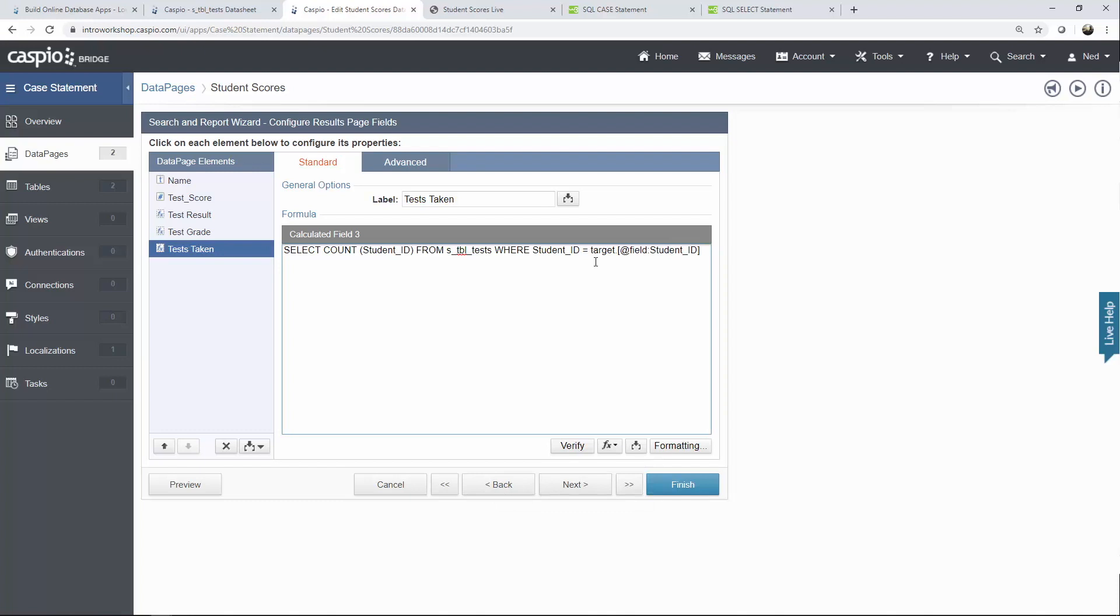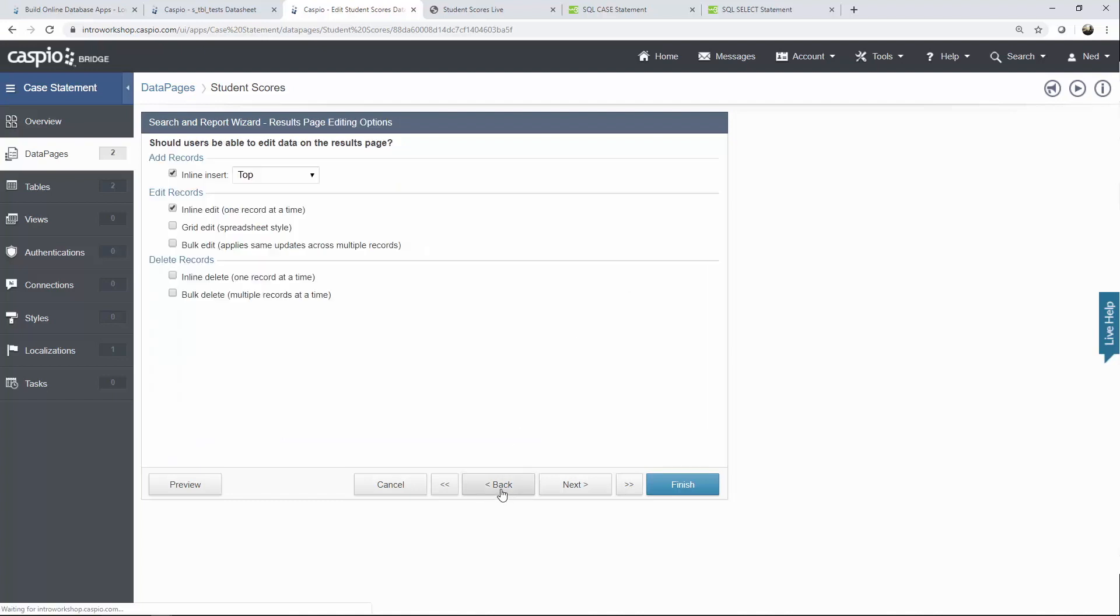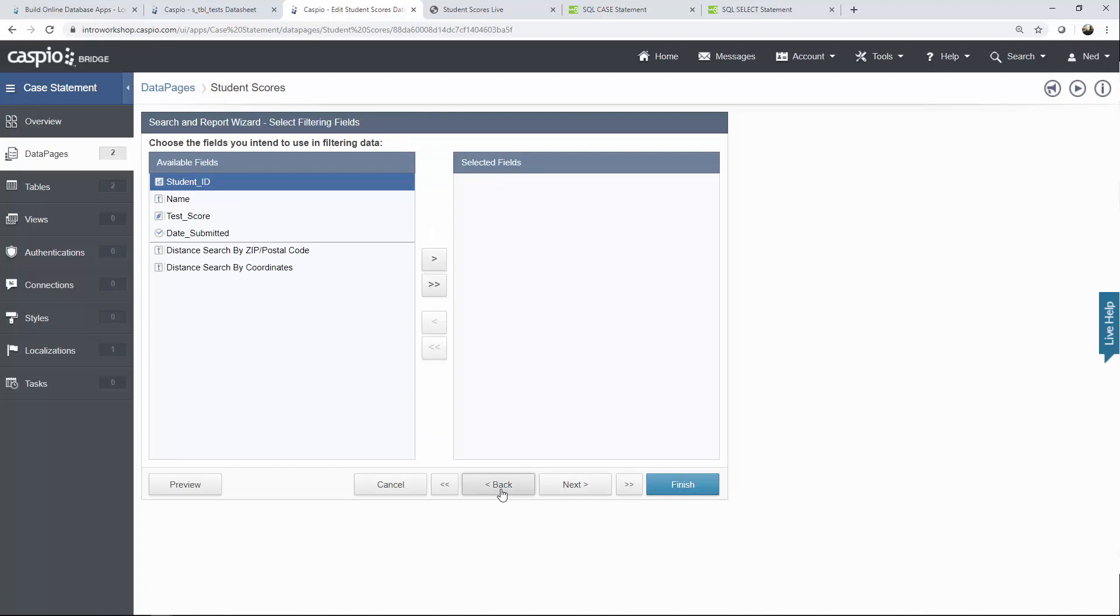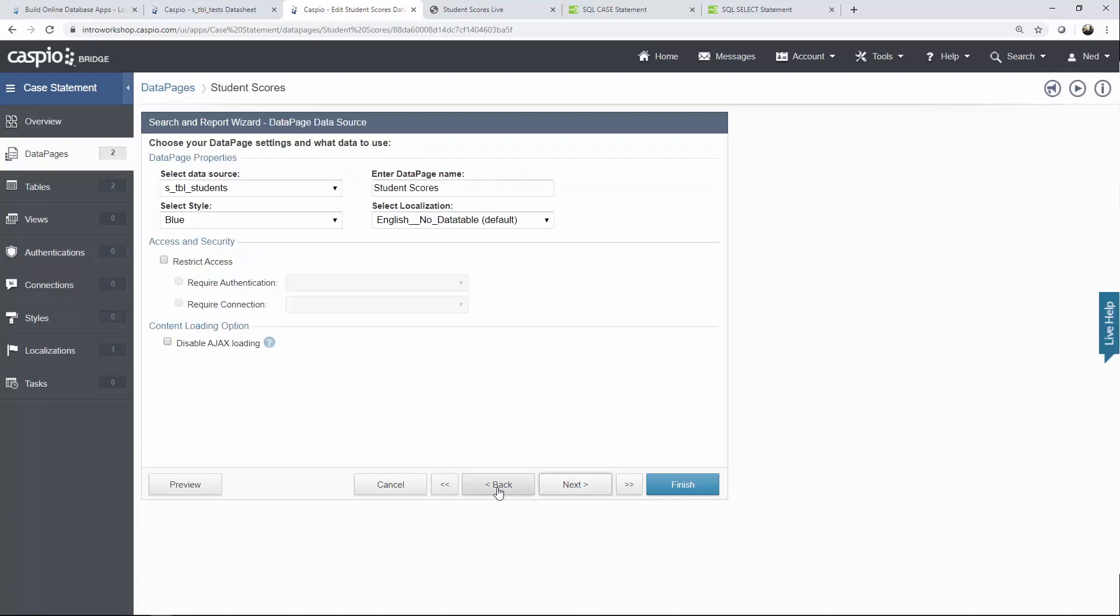Now the reason why we have to add target dot and then the field name is because you're trying to target the current data source to grab the field from the students table. So if I go back a few steps I need to grab the student ID from this table and the SQL statement needs to know that. That's why we need to add target so it knows that it's looking inside this table to grab the student ID.